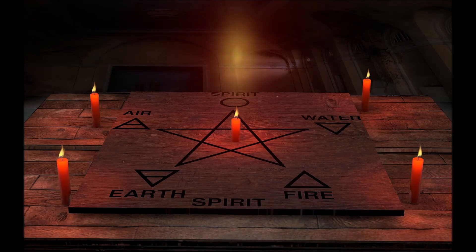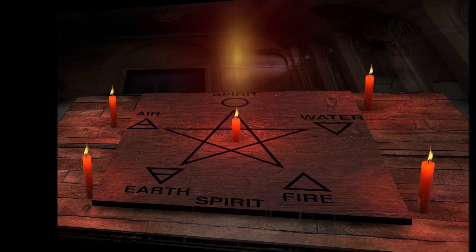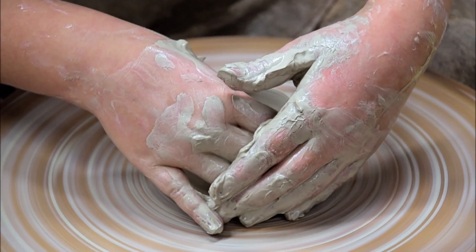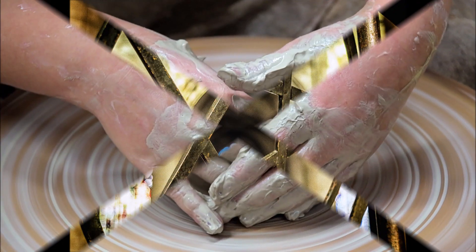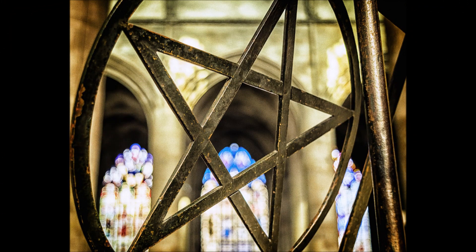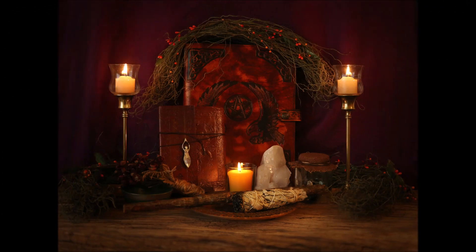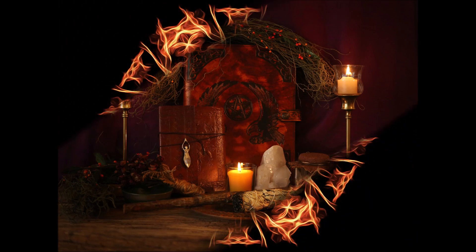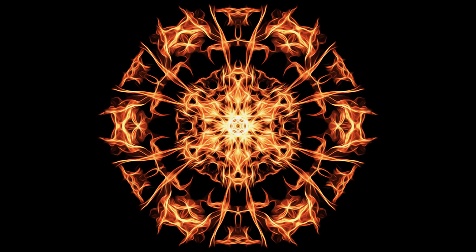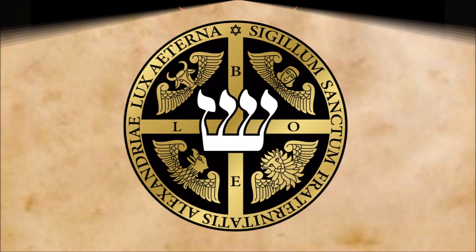In this video, we will explain to you how you can create your own pentacle. You will also learn the significance of this important ritual tool and how it is used. At the end of this magic tutorial, we will also show you some examples of pentacles from members of our Brotherhood.